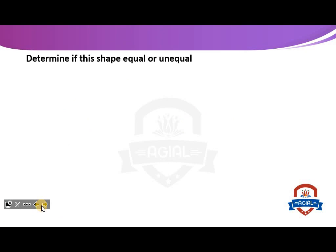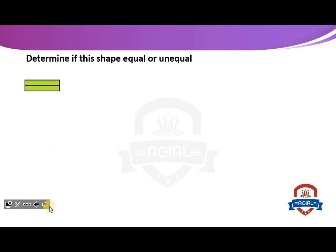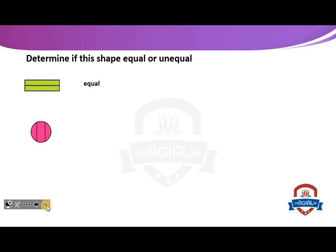We have an exercise. Determine if this shape is equal or unequal. This shape is divided into two parts — two equal parts, so the two parts are equal. Number two: the circle is divided into three parts. These parts are unequal.